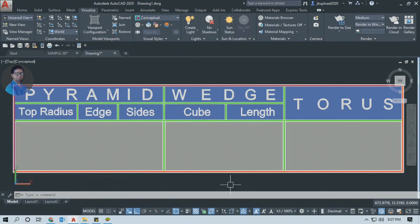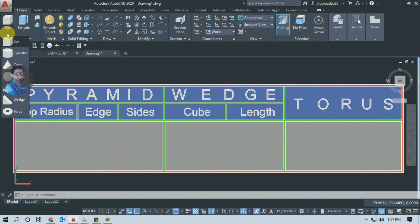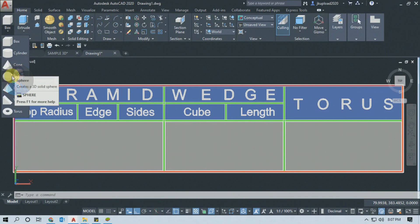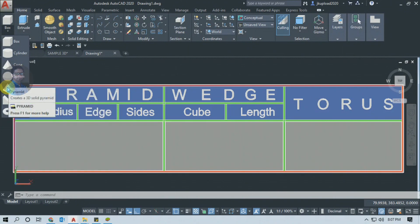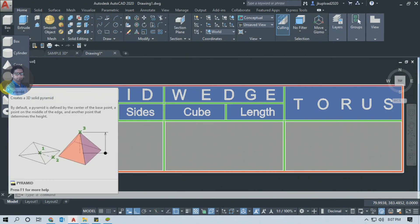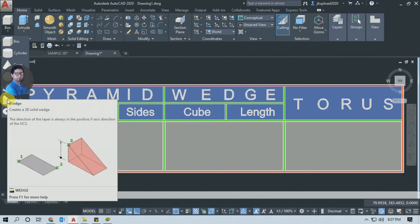AutoCAD 3D Tutorial की इस वीडियो में आज हम हमारी पिछली वीडियो को continue करेंगे. पिछली वीडियो में हमने Cone Command और Sphere Command के बारे में जाना और सीखा. इस वीडियो में हम Pyramid Command, Wedge Command और Torus Command के बारे में जानेंगे.